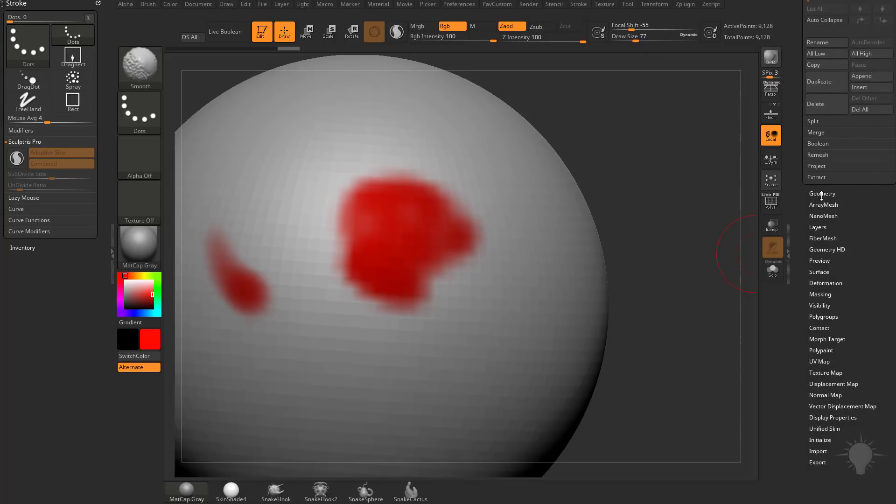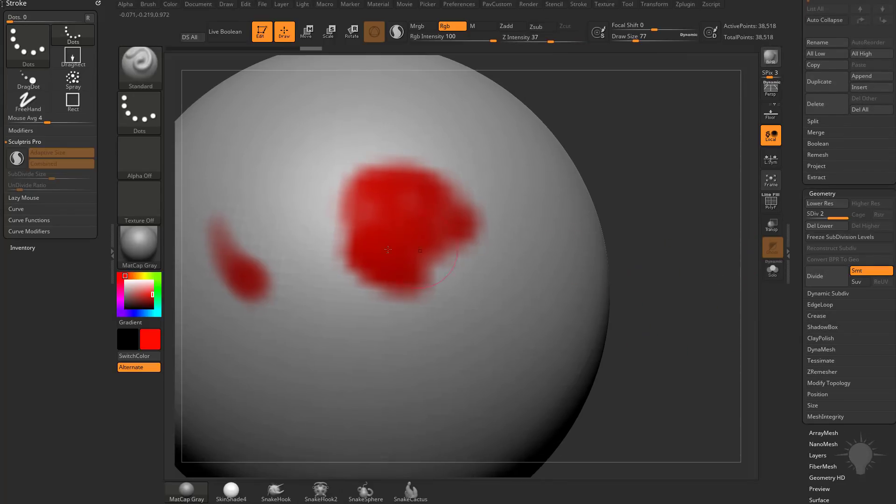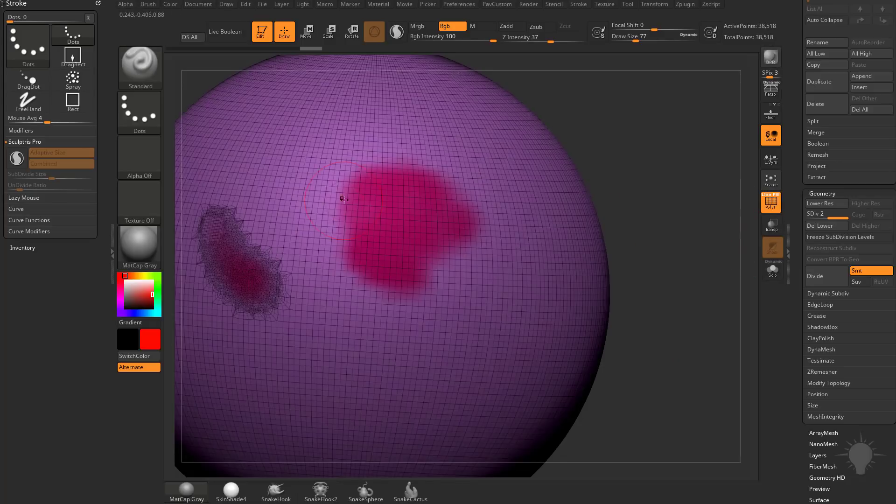What you have to do is go down here to Geometry, hit this Divide button, or you can hit Control-D, and that'll give you more geometry, which in essence gives you more vertices to color on, and now you can paint finer detail here.